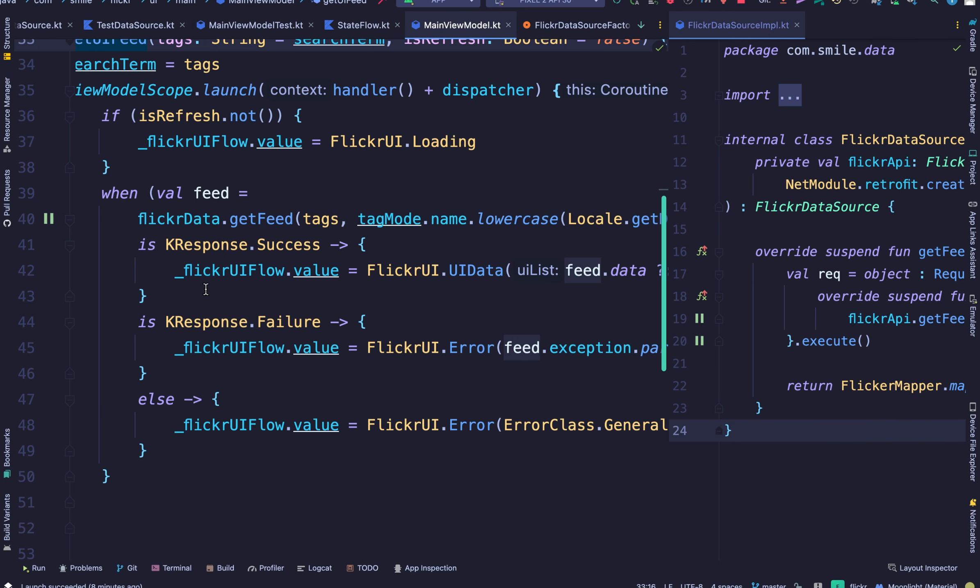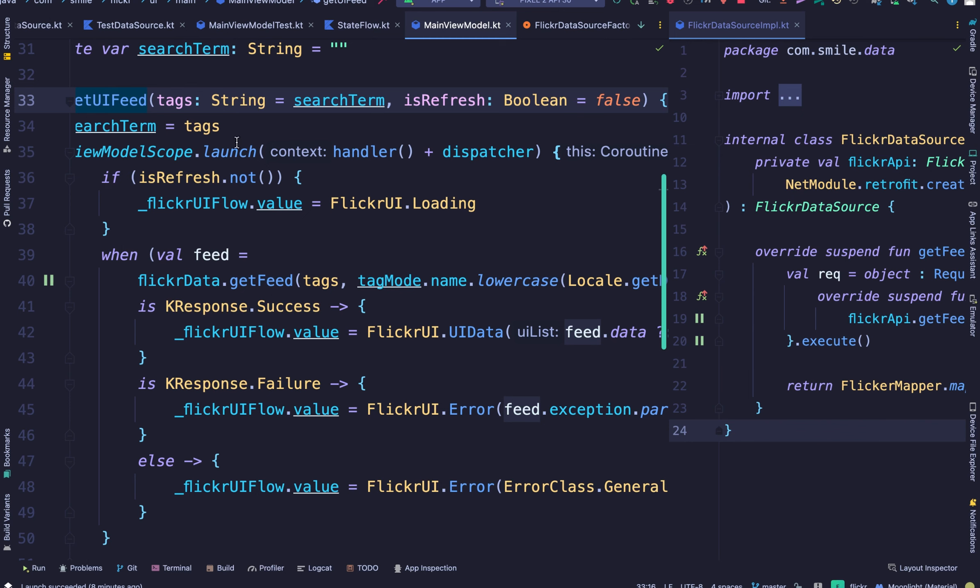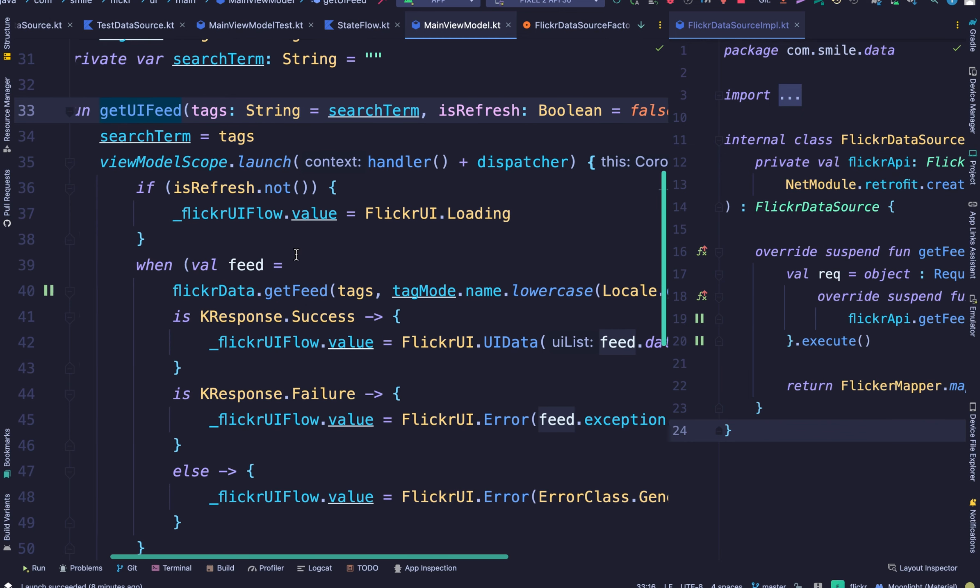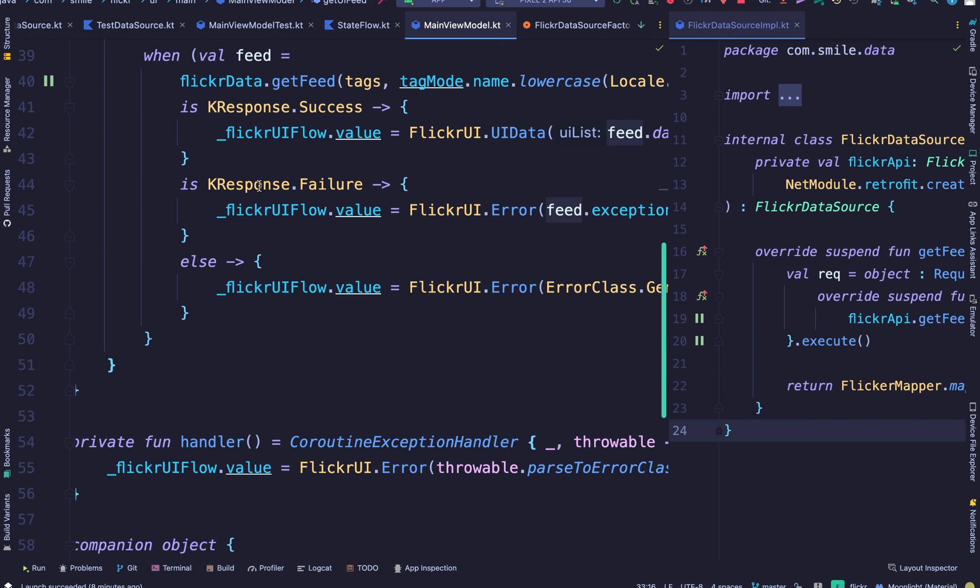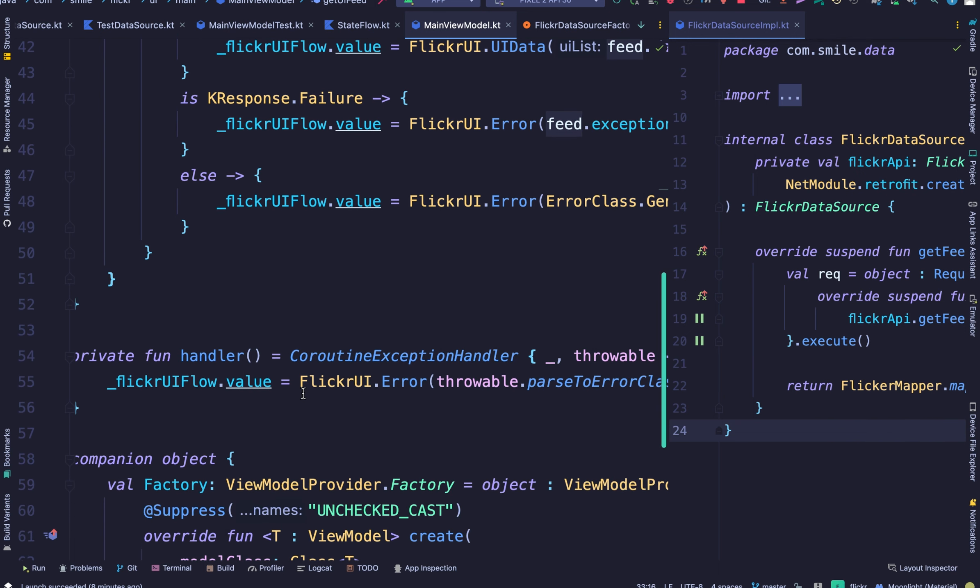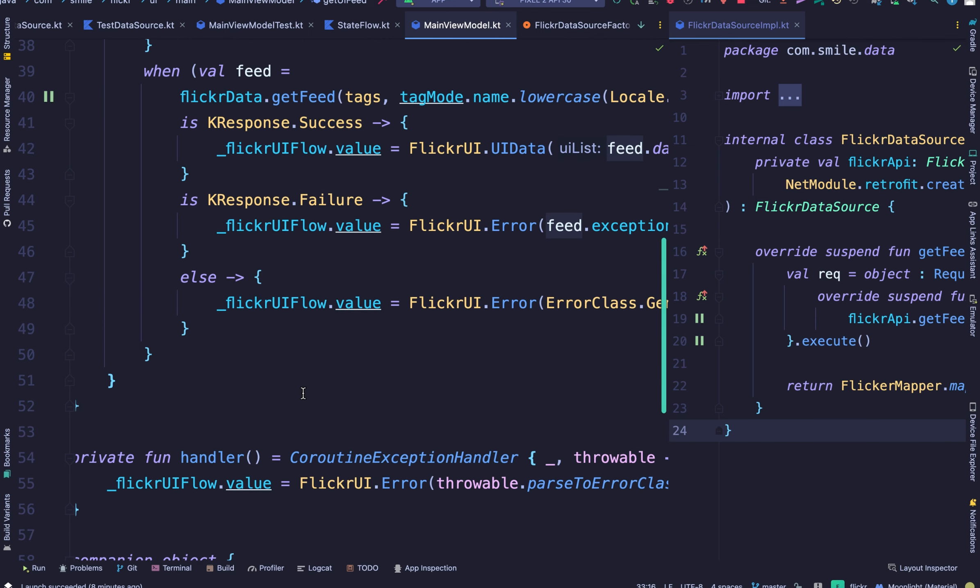And depending on what is returned from the data source. So our unit test is basically testing if our view model is working correctly.